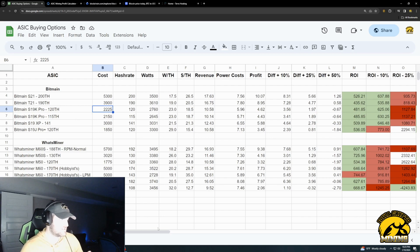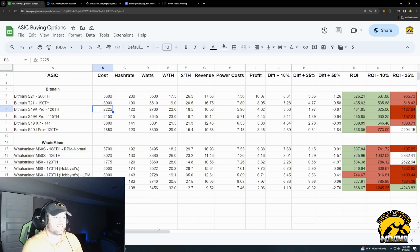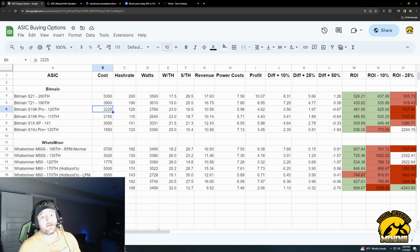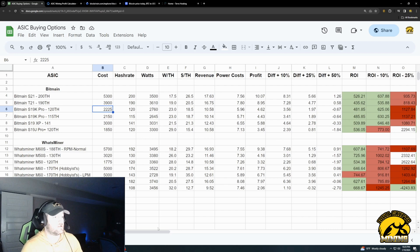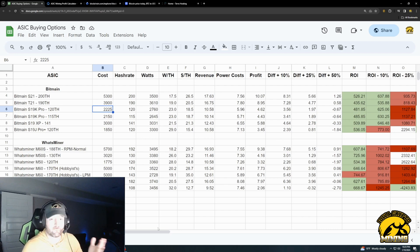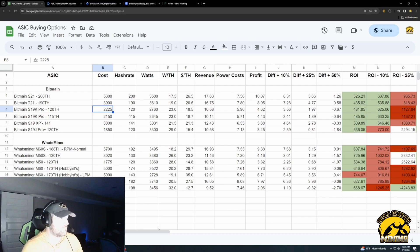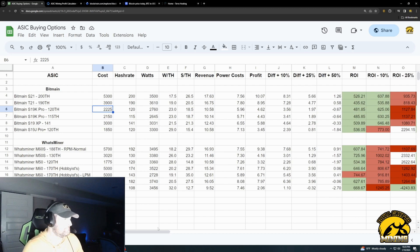So hopefully this video gave you guys some good, interesting things to think about. You can download this. I have a link in the description below. You can download it, change the numbers, add different miners. You can add the Avalons. You can add some of the other ones. And then just kind of go from there. Hopefully this is helpful. You guys have a good day. Thank you.